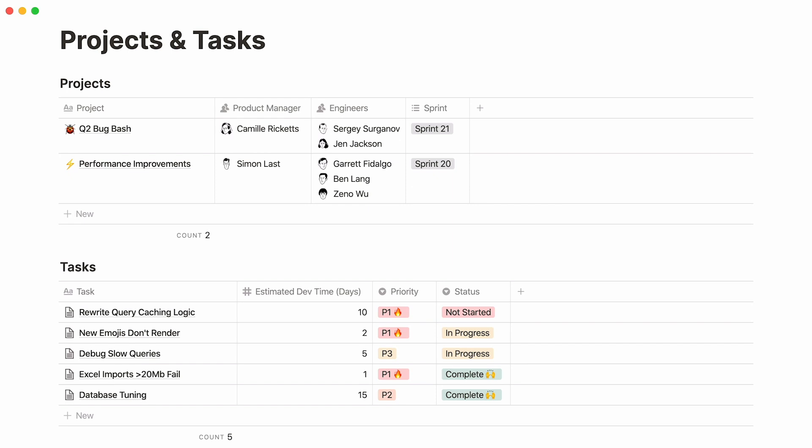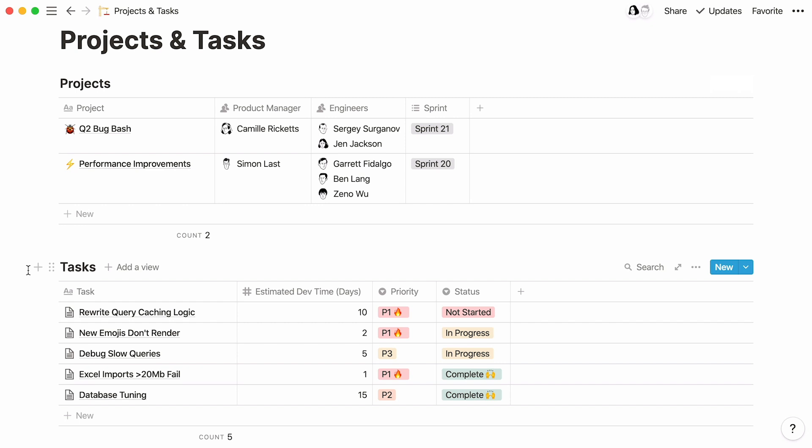We have two databases: projects and tasks. In this case, tasks are the actions that make up projects, so it would make sense to want to connect every task to its corresponding project.